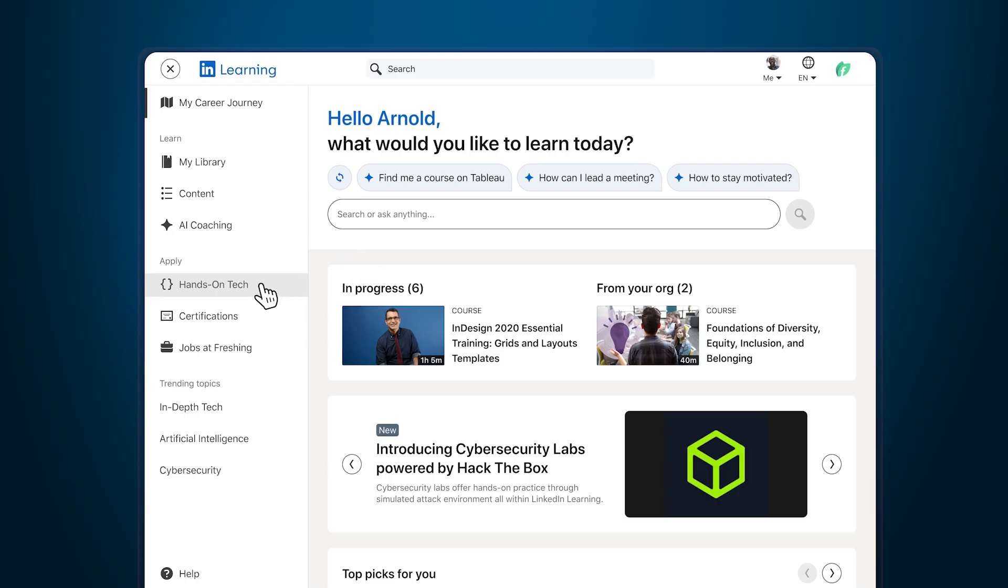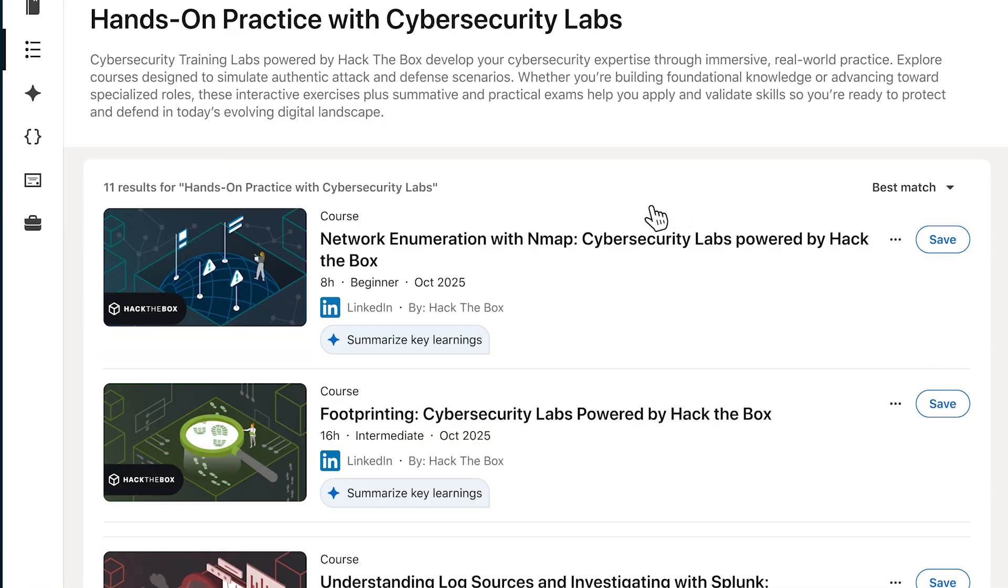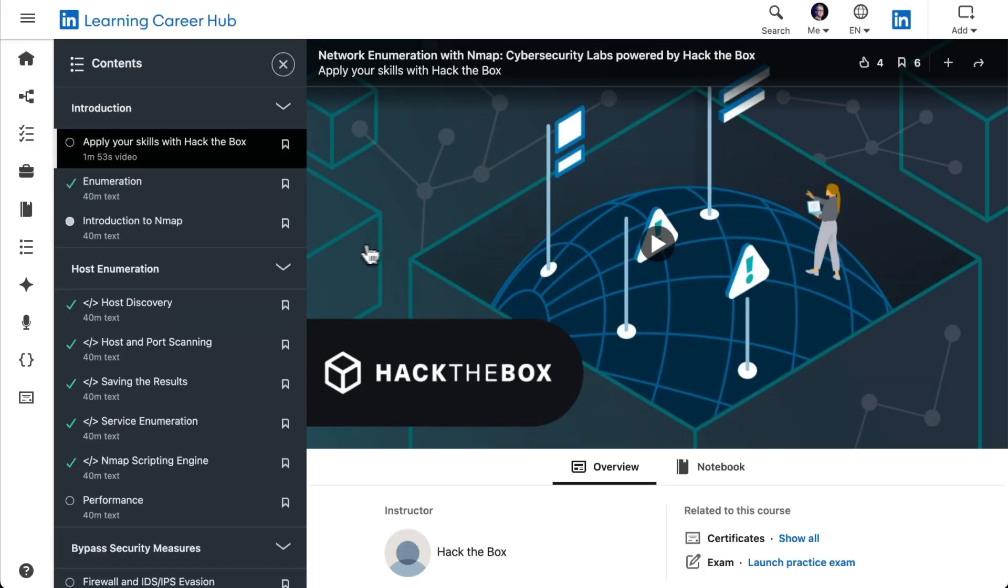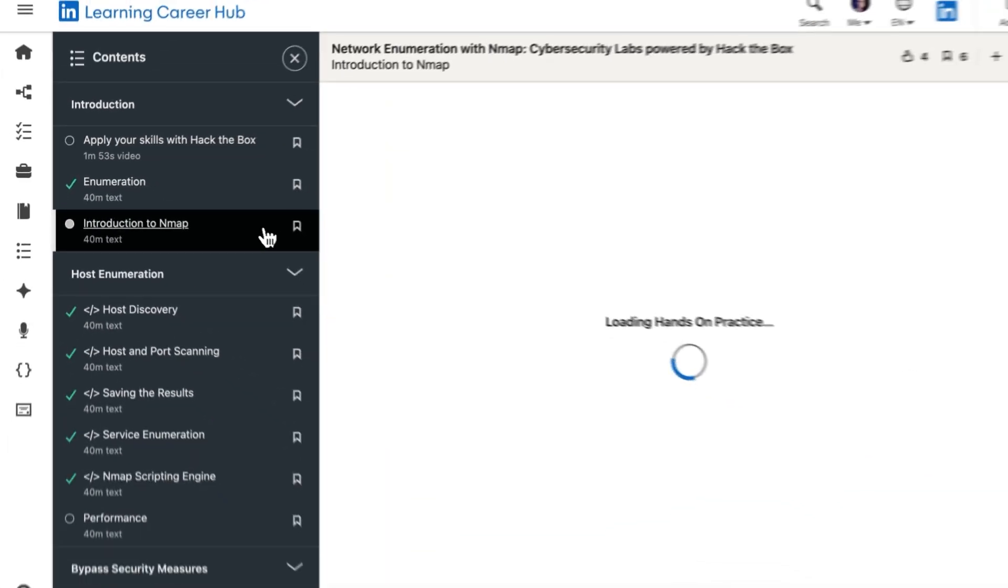From your LinkedIn Learning homepage, you can now browse for cybersecurity training labs. Select the course you're interested in, and you enter a seamless learning experience.